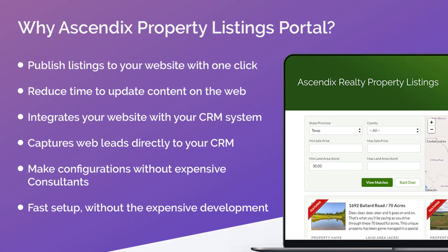With the AscendixRE Property Portal, listings that are captured in AscendixRE can be published to your website with a click of a button.